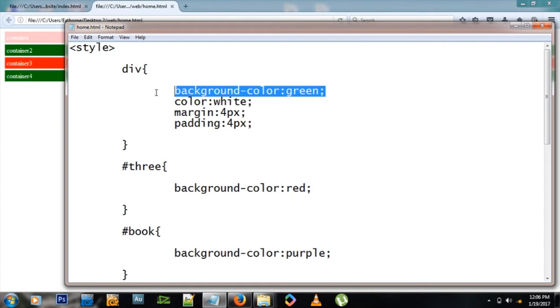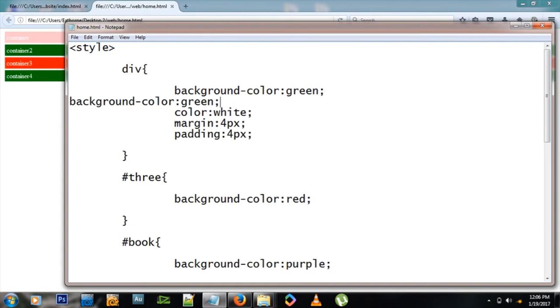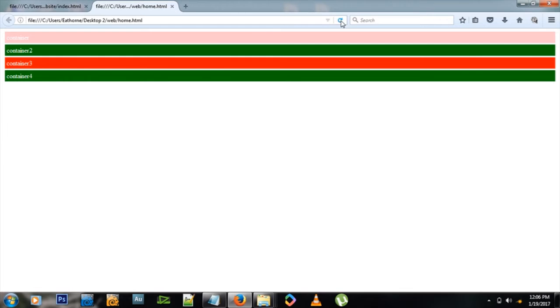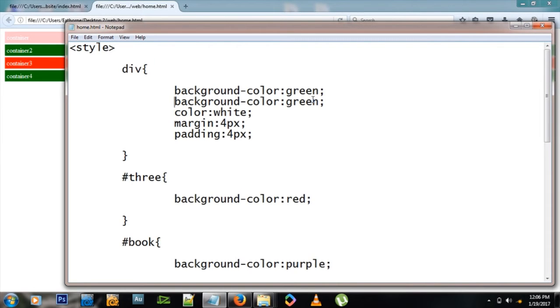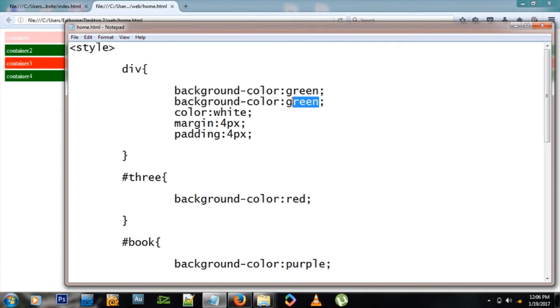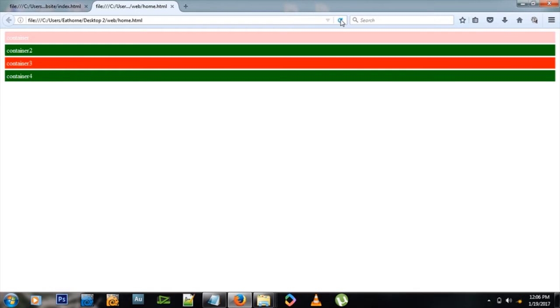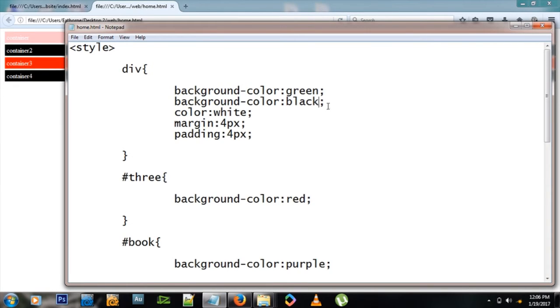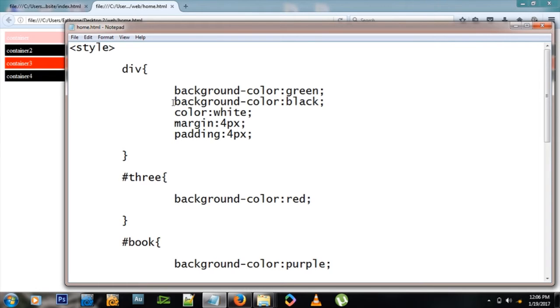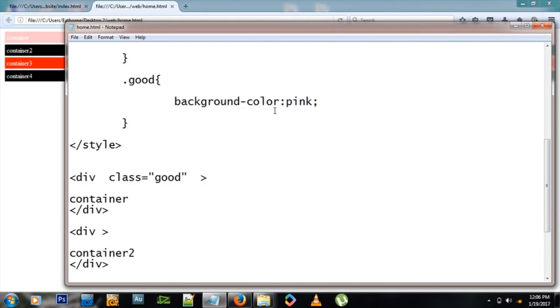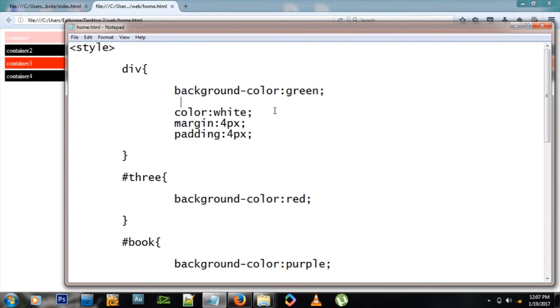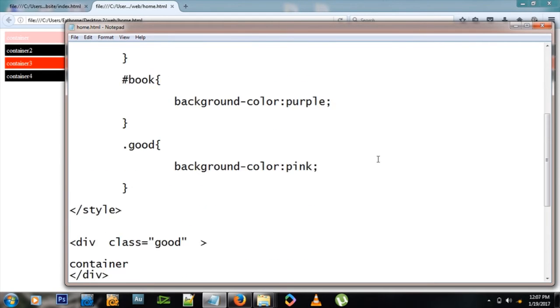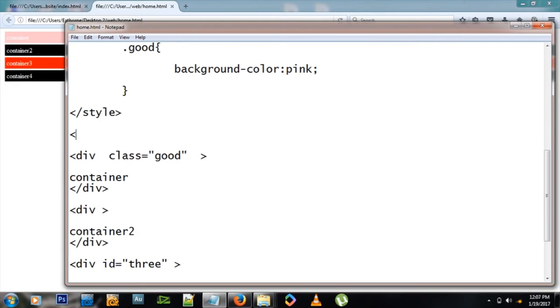One thing to note is that you can write similar styles several times - it won't matter. For example, I've written background-color green, but it only uses the last one. If I change this one to black, then it becomes black because it only follows the last one. The last one always wins.